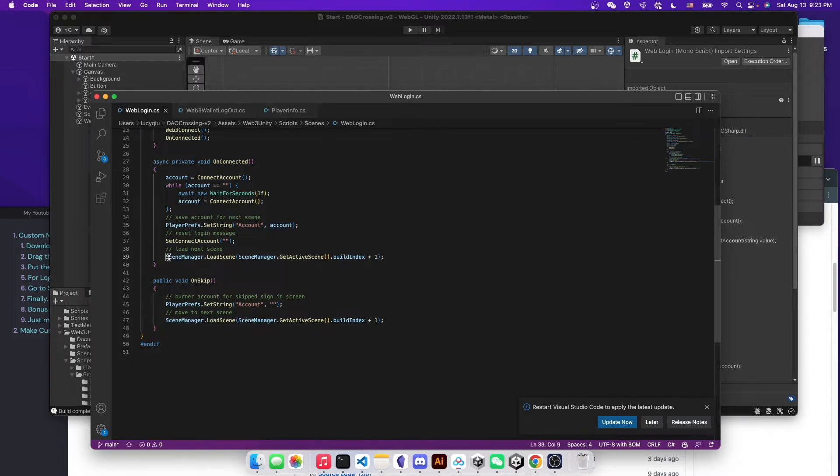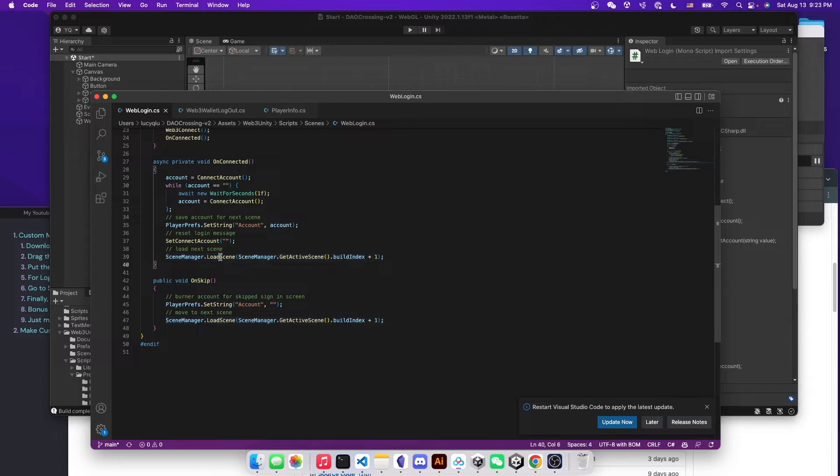And in this line, after the connection, they will load the scene to the next one after connection.